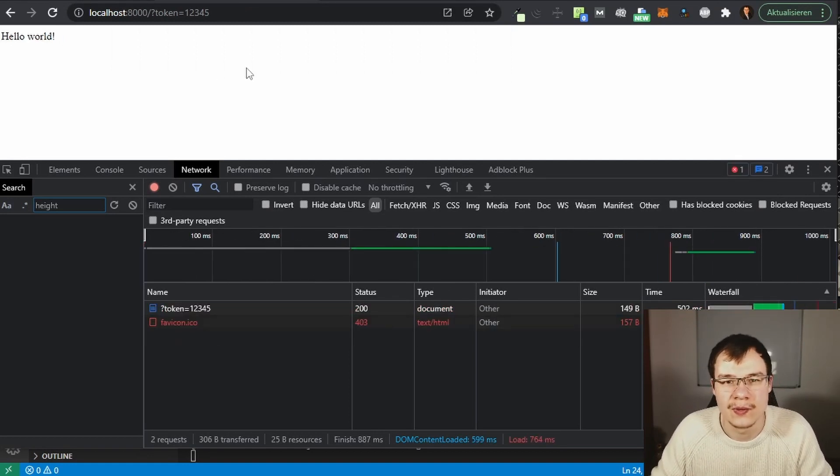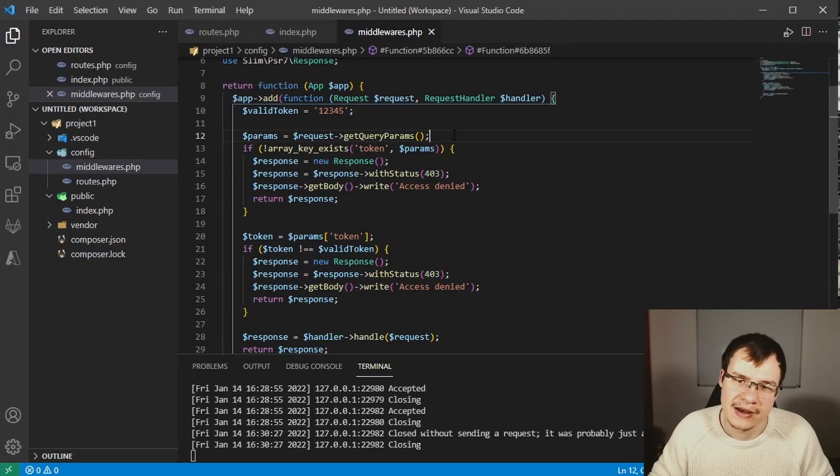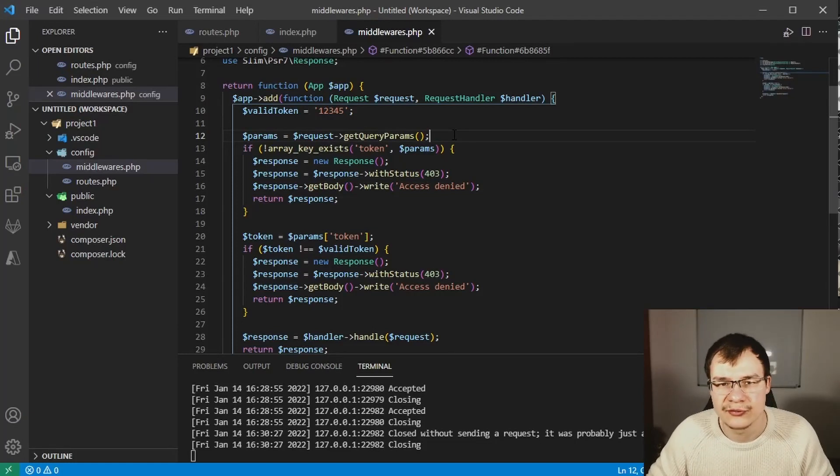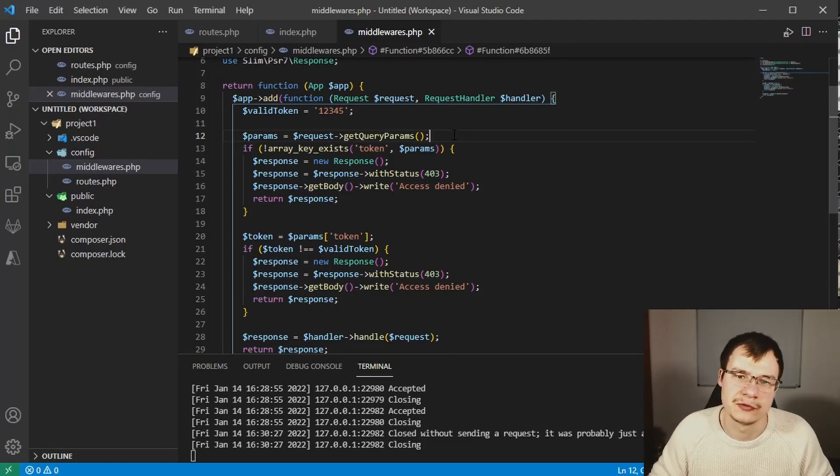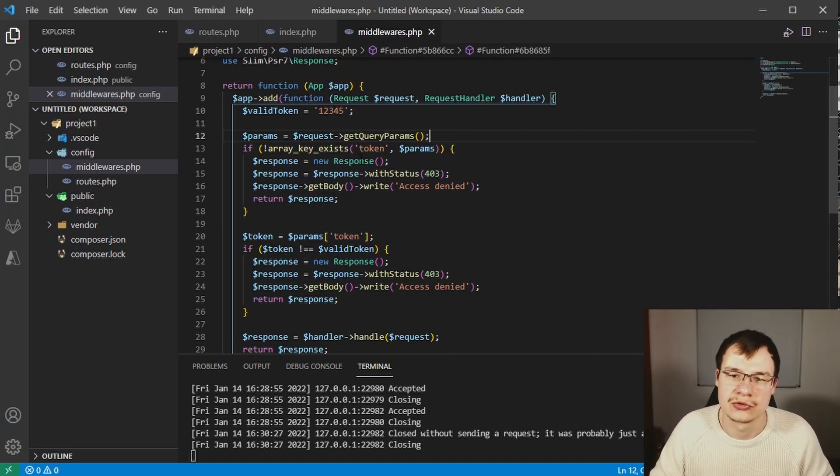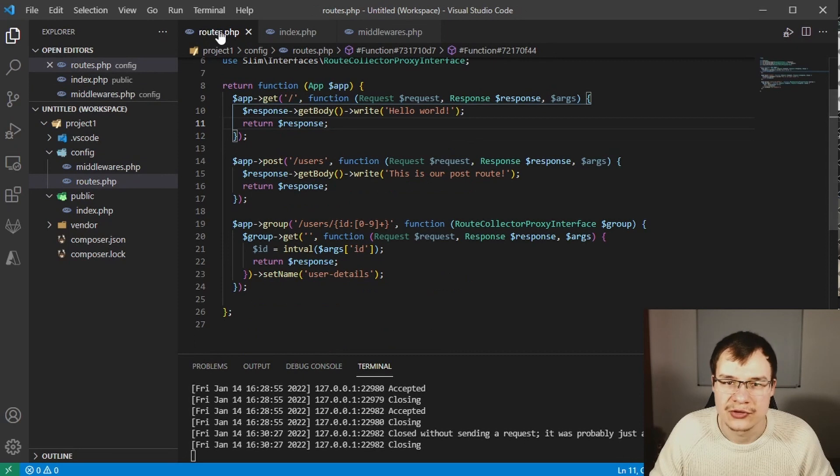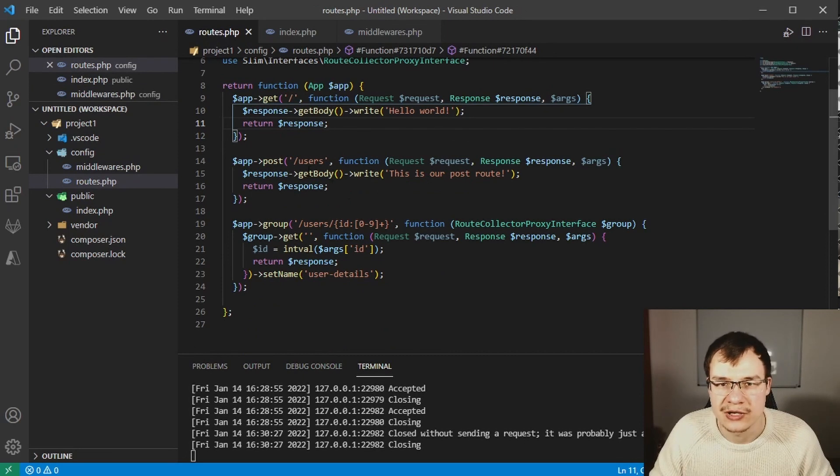But how can I use this middleware only for a specific route group or even a specific route you may ask? This is no problem at all. Just go to routes.php where we defined our routes.